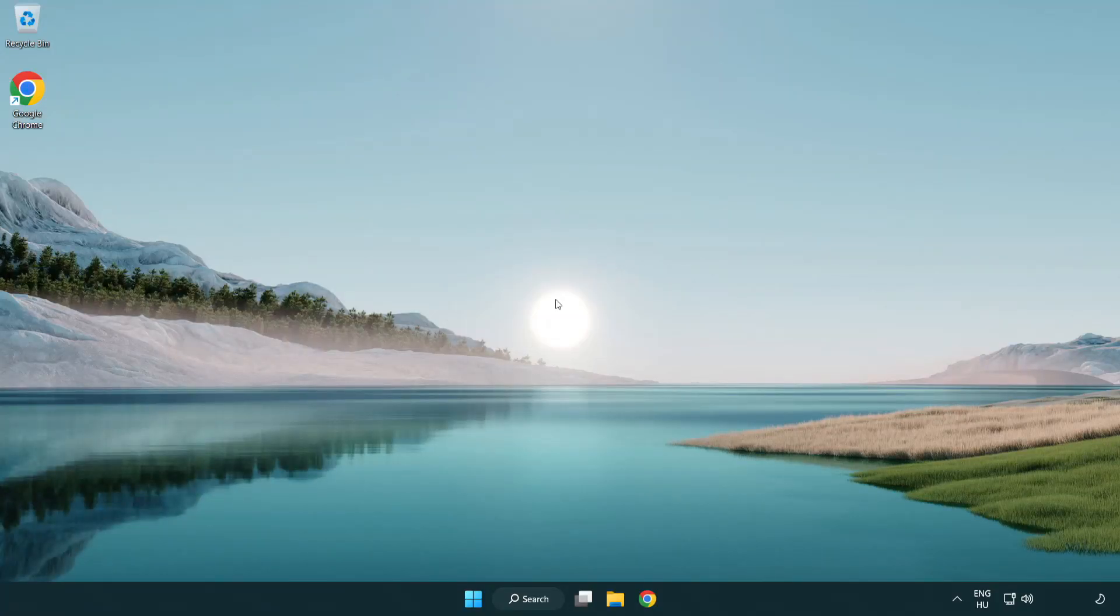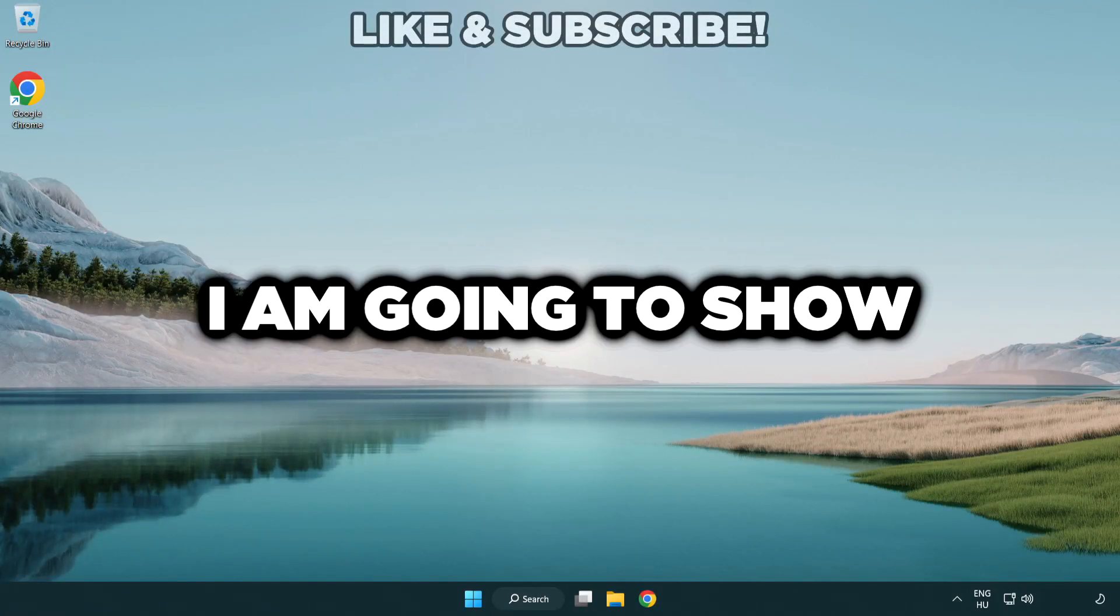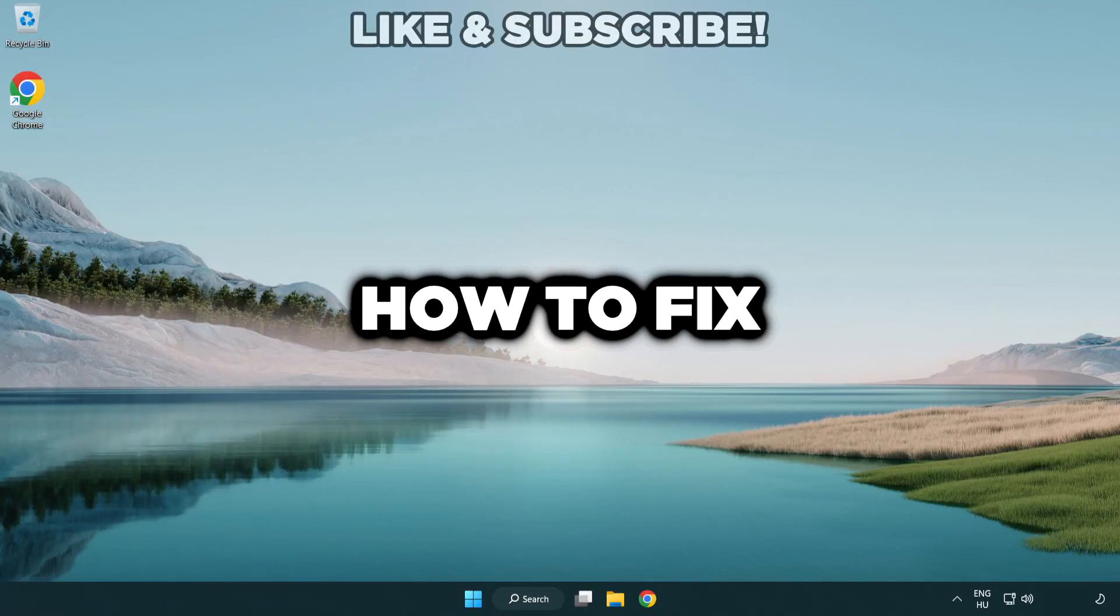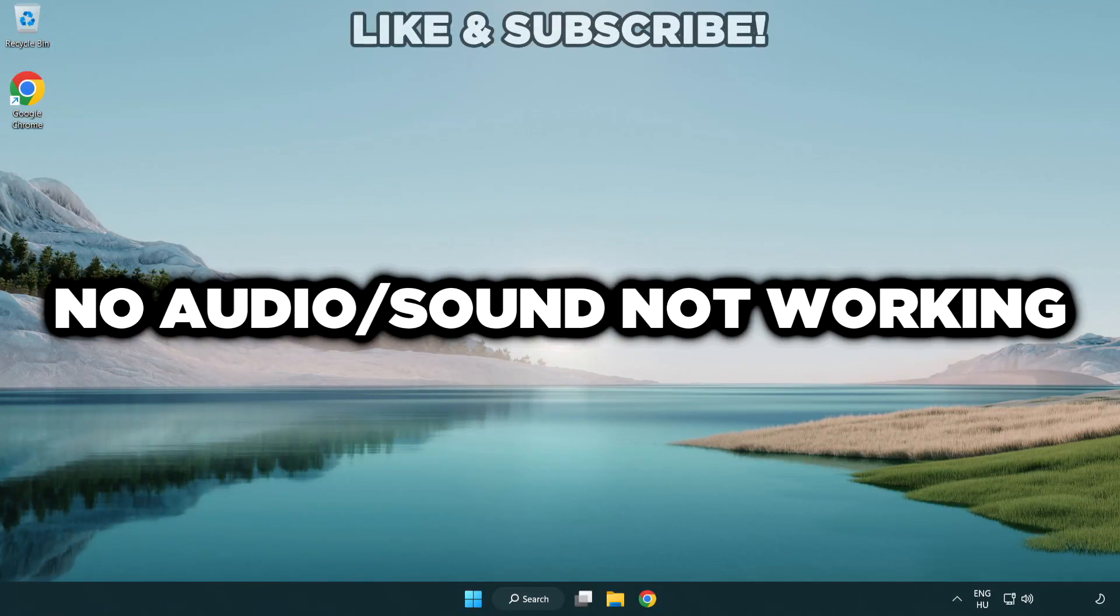Welcome to this video. I'm going to show you how to fix no audio or sound not working issues.